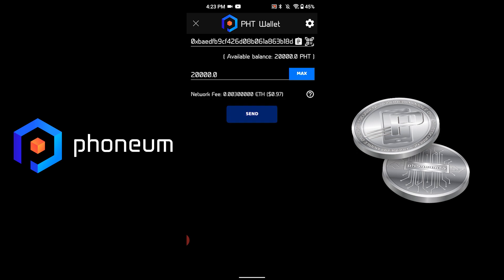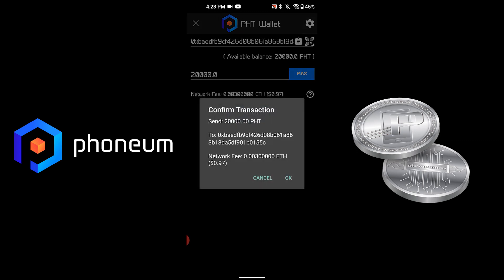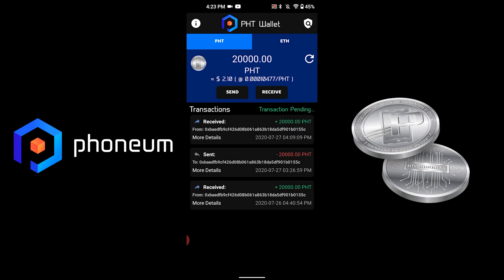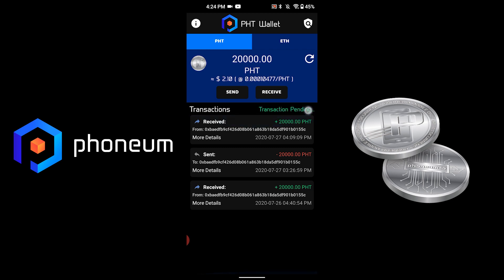We will hit Send and our request will be created to send 20,000 to this address with a network fee. We will hit OK and our transaction will be created and will be entering a pending stage. This can take a few minutes depending on the network.